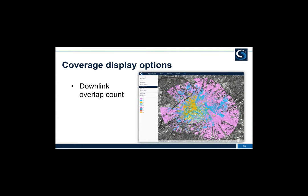The downlink overlap count map shows the number of stations providing coverage at a certain threshold. Pink areas indicate one station providing coverage; yellow areas indicate three stations. This is important when designing networks requiring multiple overlapping stations — for example, geolocation applications where three sites allow you to geolocate a transmitter or receiver within that area. All these display options can be combined and iterated over as we design the network and identify the coverage area of interest.